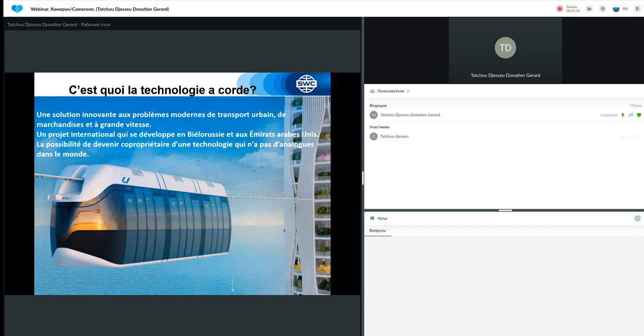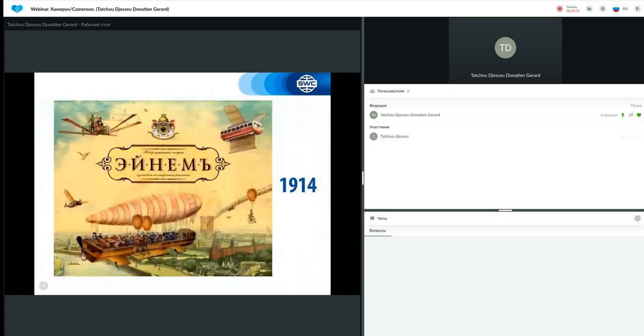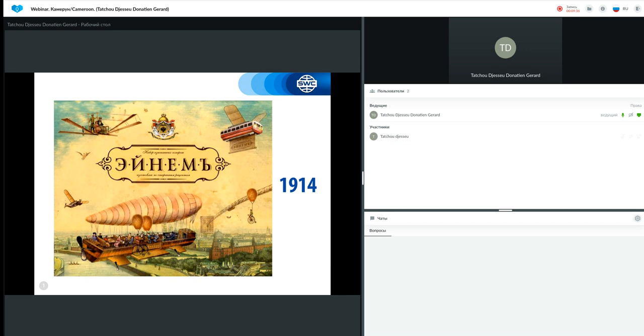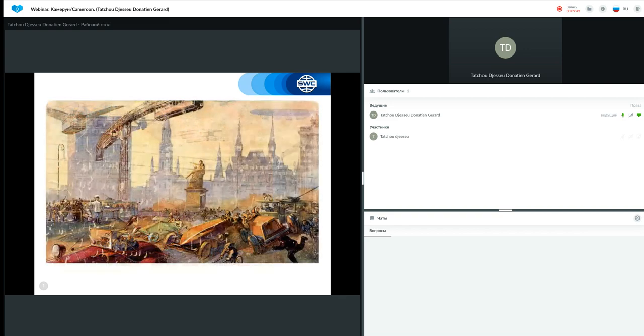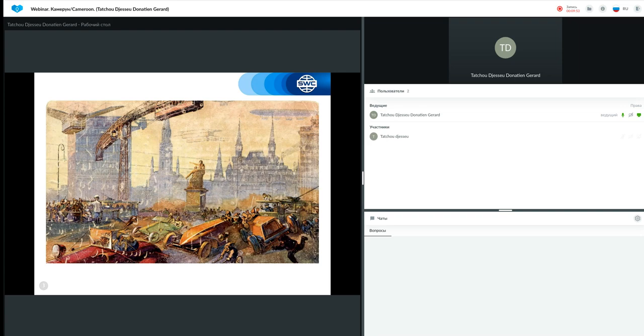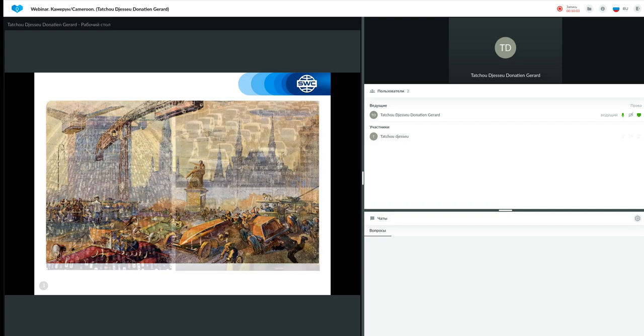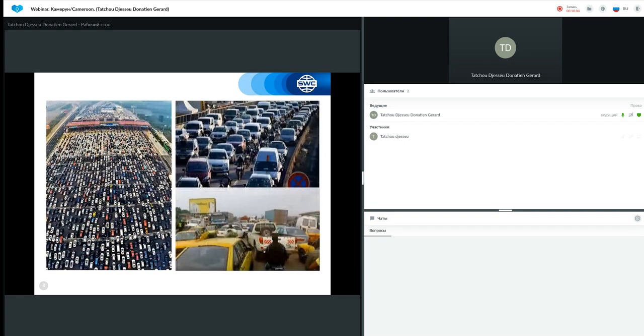Alors, en 1914, l'usine de confiserie russe appelée Eniem produisit des bonbons avec des inserts publicitaires réalisés par un artiste de science-fiction. C'est ainsi qu'il a réalisé le monde dans un avenir proche. Il y a là une escalade ajourée avec un wagon suspendu. Dans l'illustration suivante, on voit les voitures et les tramways qui entrent en collision. Les gens courent, essayant de ne pas tomber sous les roues, mais dans le ciel, nous apercevons toujours le même tramway céleste.